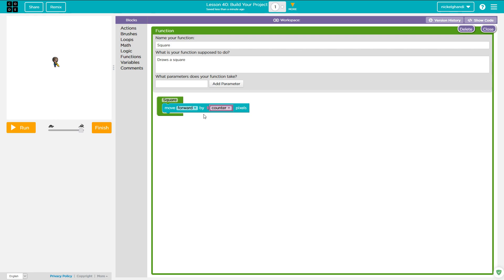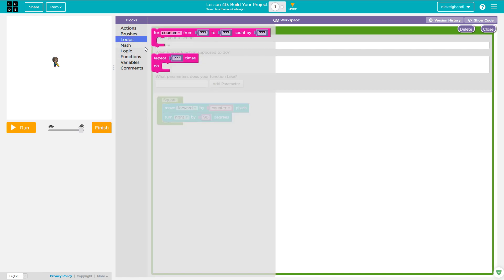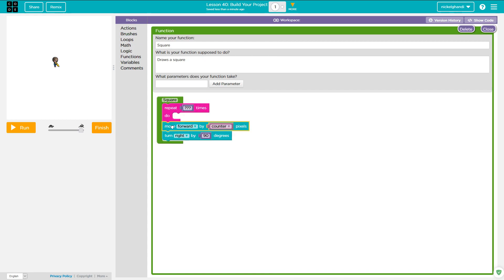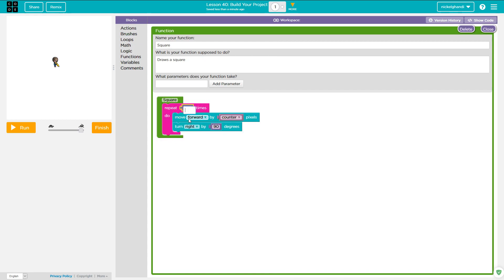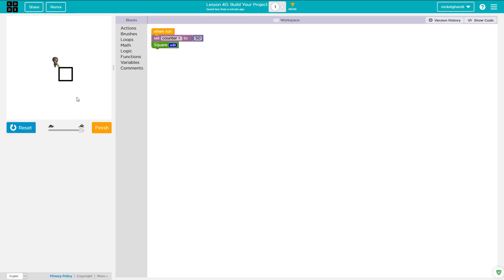Ultimately, I want to draw a square. So the logic is: move forward by counter pixels, and turn right by 90 degrees. We're going to use a repeat loop to do this — repeat four times. Let's set counter to 50 and run it. He draws a square. Perfect.